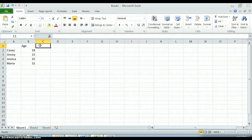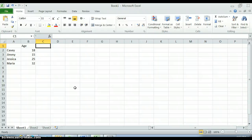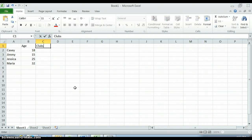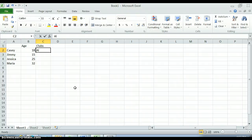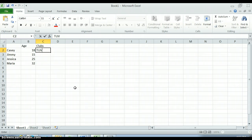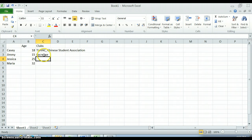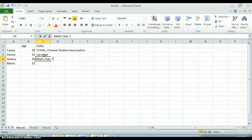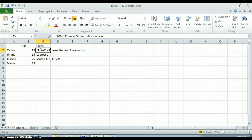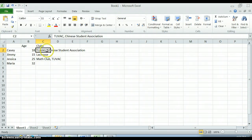Sometimes we have really complicated variables or really complicated survey questions that involve multiple possible answers, and then it gets a little bit more confusing. So say I asked someone on a survey which of the following clubs they're a part of and they give me multiple answers. Casey says that he's in ROTC and is in the Chinese Student Association. Jimmy is on the lacrosse team. Jessica is involved in math club and ROTC. And Maria is not involved in anything right now. So the problem here becomes, all of a sudden I have - I can't do this.